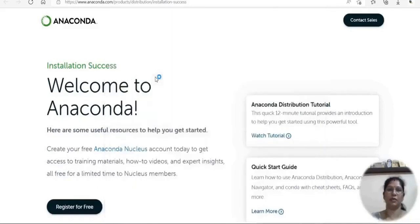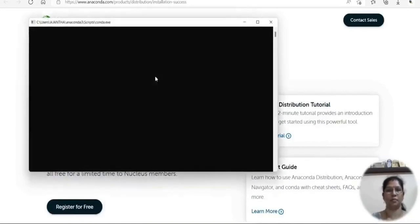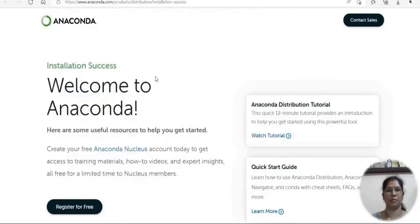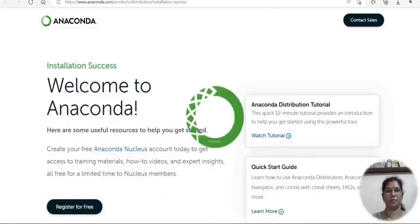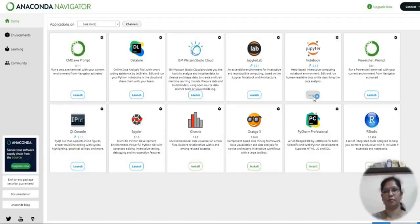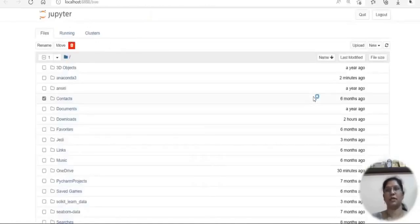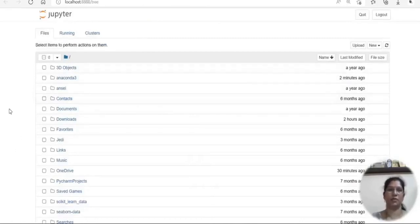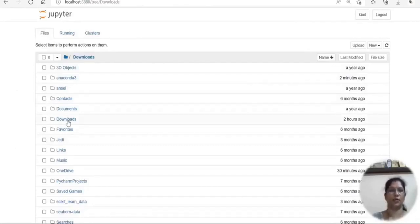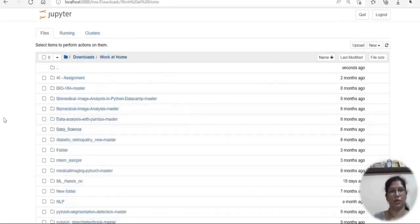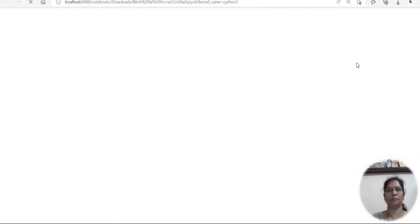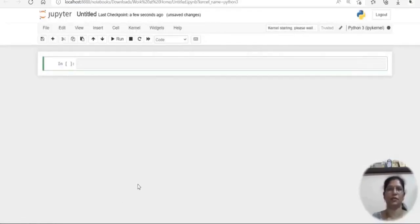You can open Anaconda by using Navigator. This screen will be seen. You can launch Jupyter notebook and here it takes you to the page, that is localhost. For your information, I already have some Python files. I'll create a new Python file by clicking new and Python 3. Here it is opening the new Jupyter notebook.